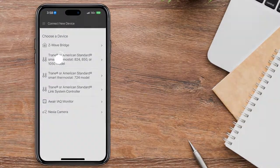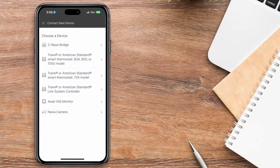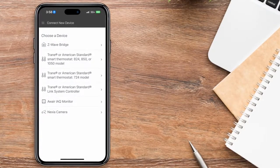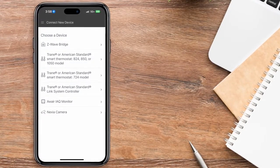Next, choose Trane or American Standard Smart Thermostat 824, 850, or 1050 model.